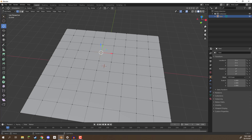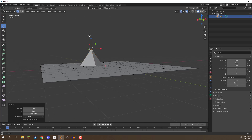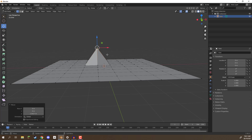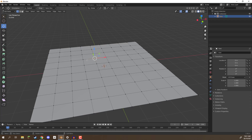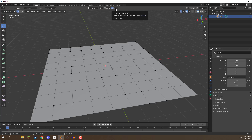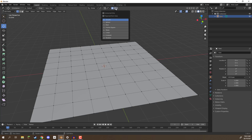So how can we move a vertex up and have a smooth transition around it with all the others? That's where proportional editing can come in handy. At the top of your screen you'll see a little dot icon, which is proportional editing with the shortcut O. We can click on that, and to the right of it you'll see the fall-off curve. By default it's smooth, and there's also sphere, root, inverse sphere, and more.